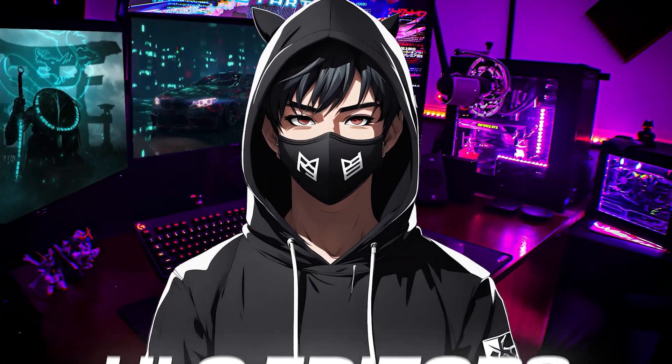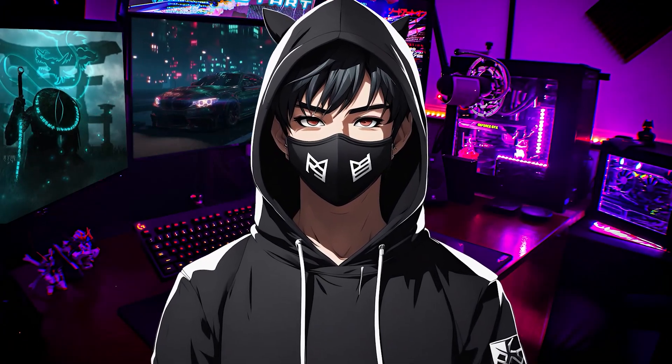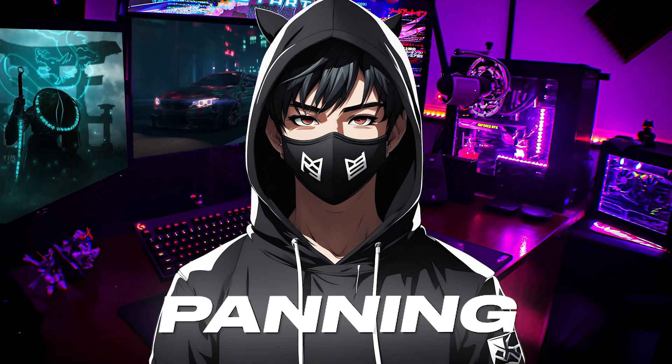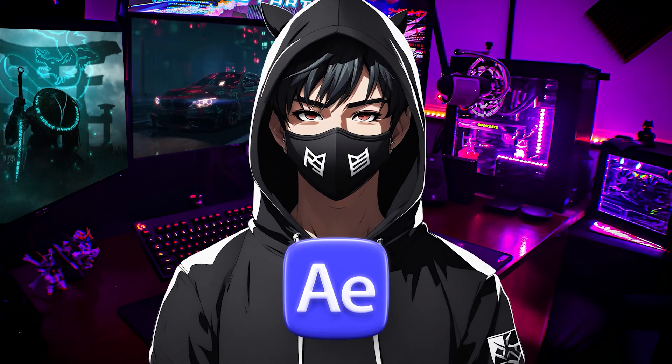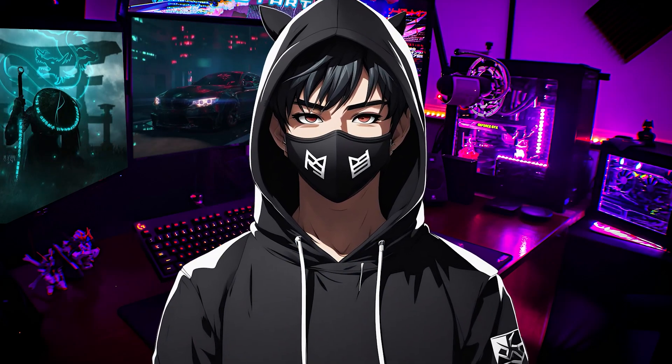Hello editors, welcome to another tutorial in which I'm going to show how to create smooth panning effect in After Effects. Let's see the preview.